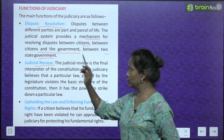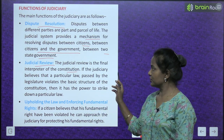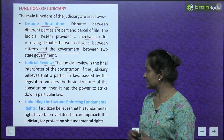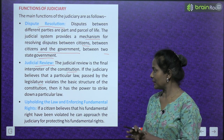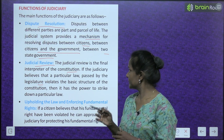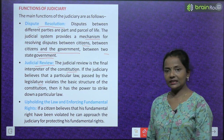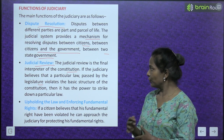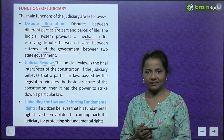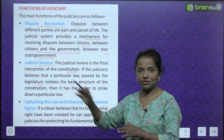Next is judicial review. The judiciary is the final interpreter of the constitution. If the judiciary believes that a particular law passed by the legislature violates the basic structure of the constitution, then it has the power to strike down that particular law. Agar judiciary ko lagta hai ki koi particular law jo nikala gaya hai wo basic structure ko violate kar raha hai, toh uske paas power hai ki wo us law ko khatam kar sakti hai. This is the power of judicial review.